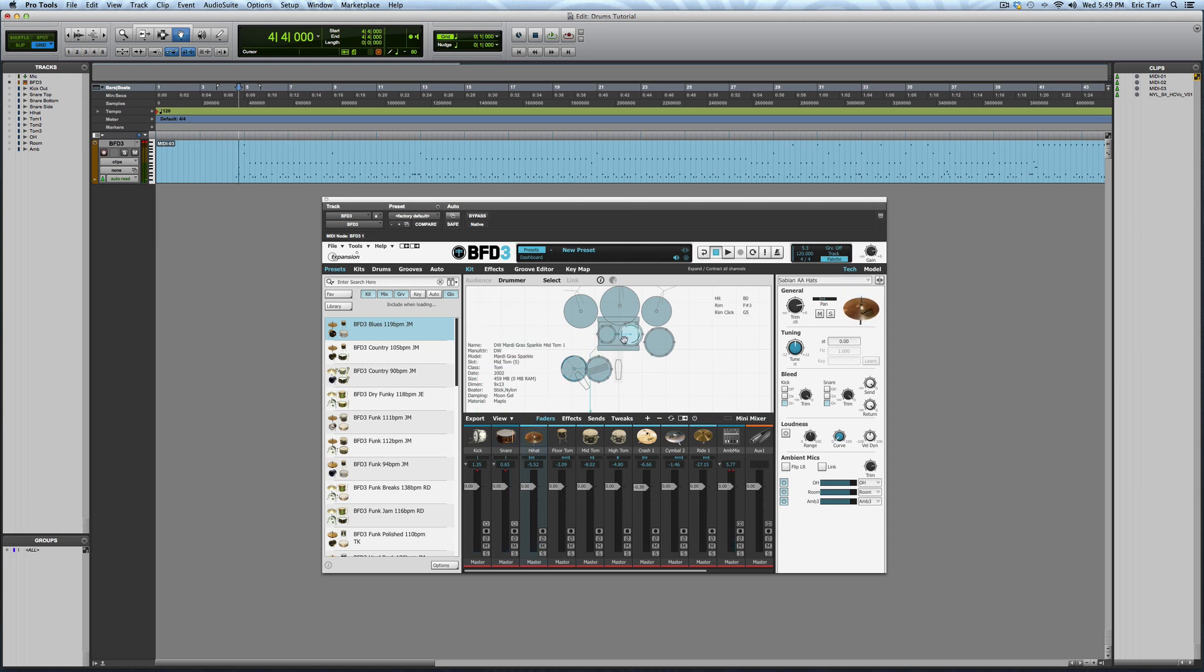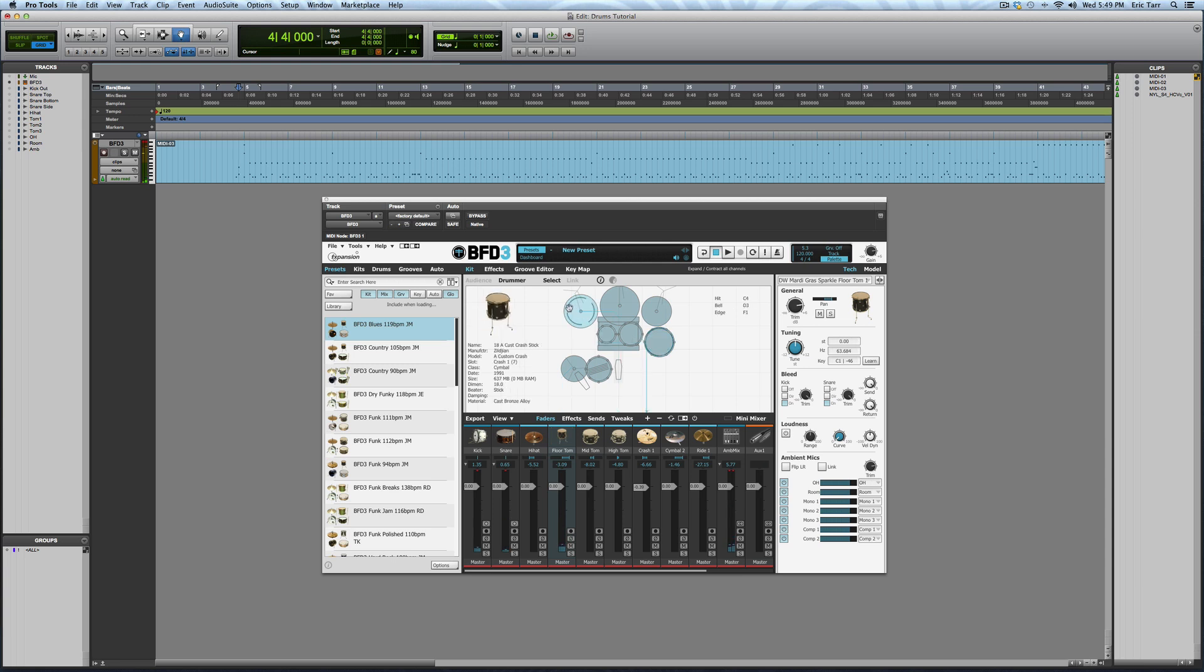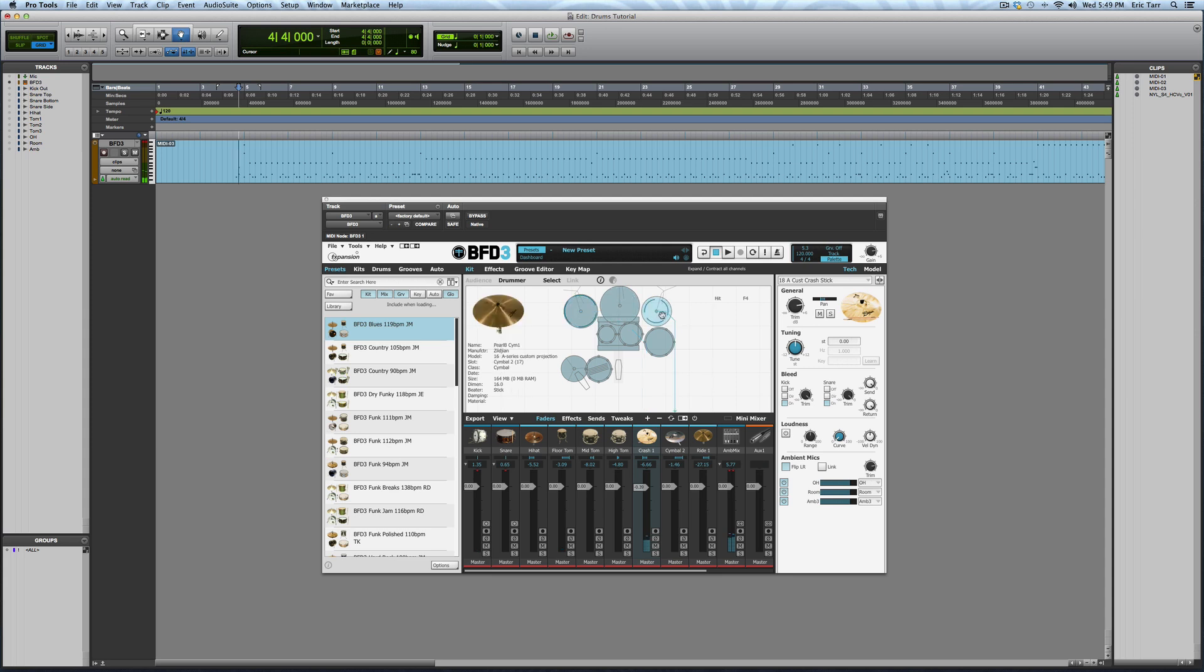DW toms from BFD3, a Zildjian Crash from the Gen-16 Library, another Crash from BFD2, and a Ride from BFD3.